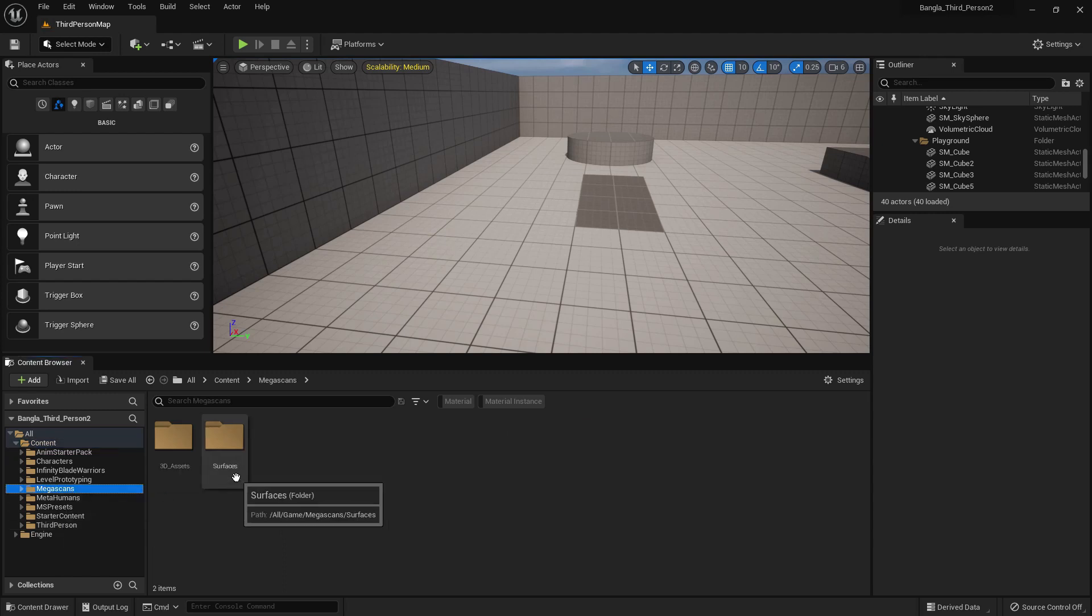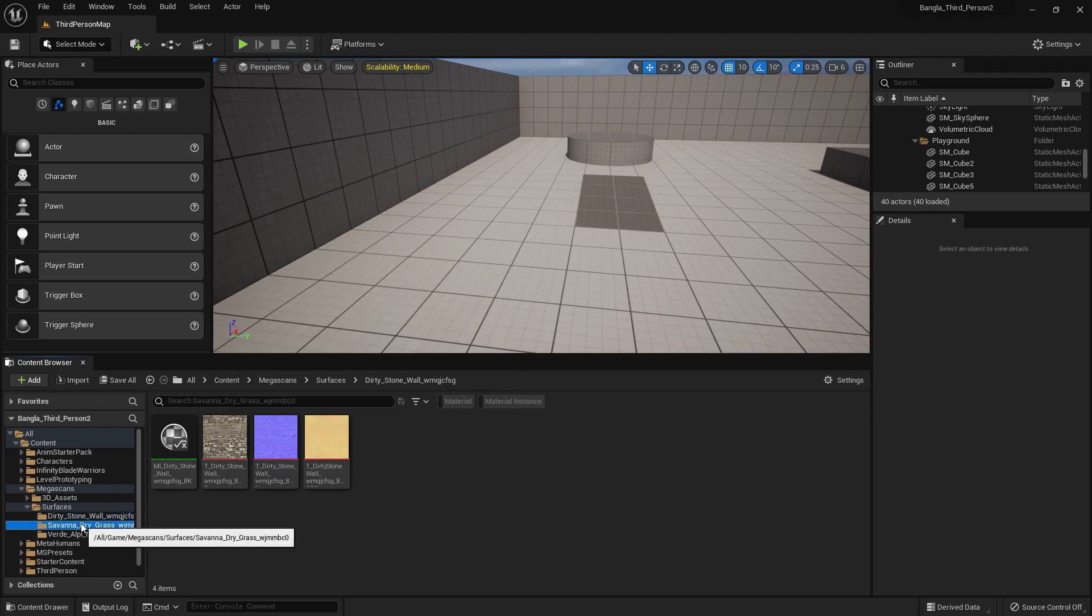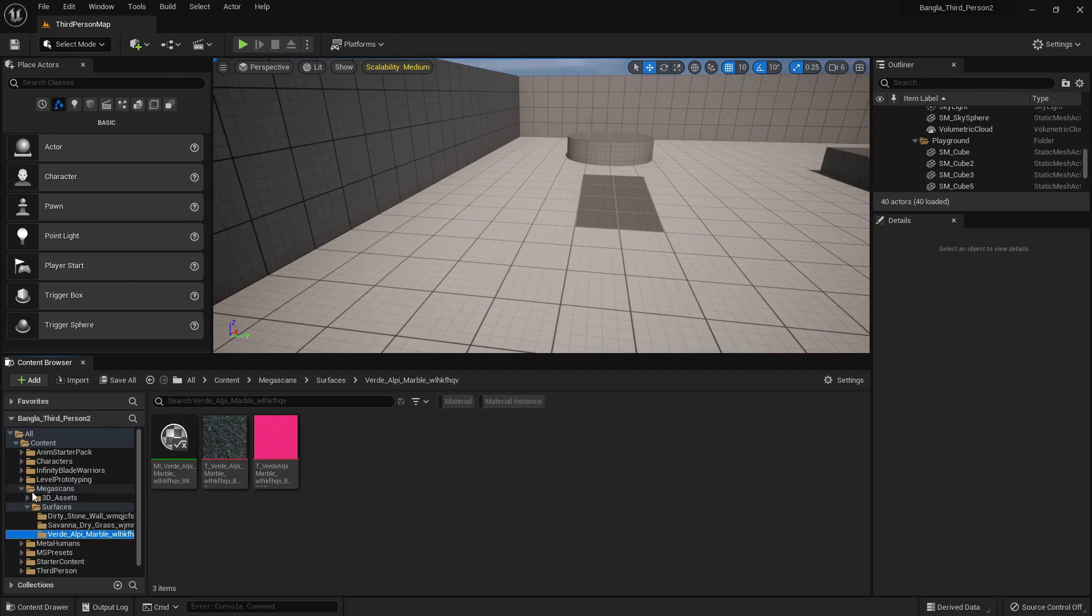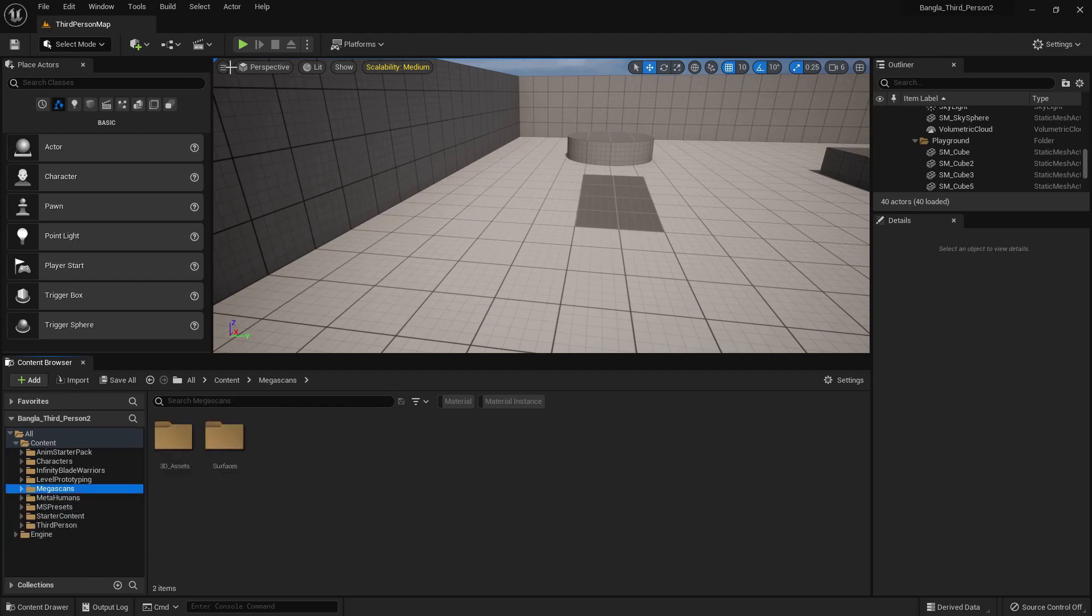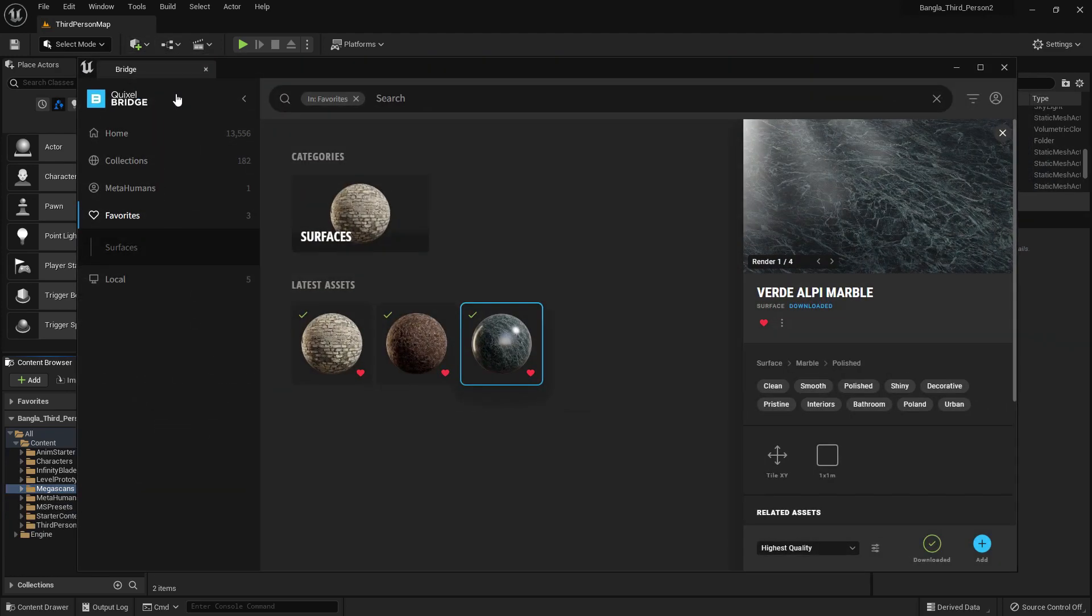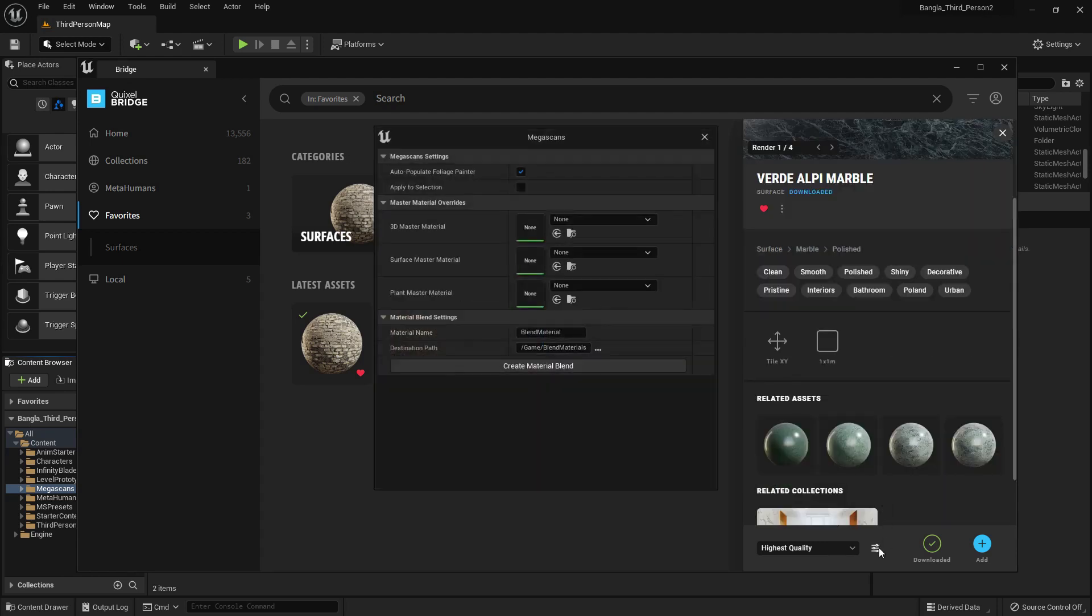Now we are in Landscape Megascan. Here you can see all of my materials are added. We have textures, we have materials. Go to Quixel Bridge. Here we have a function from which we can create a material blend.